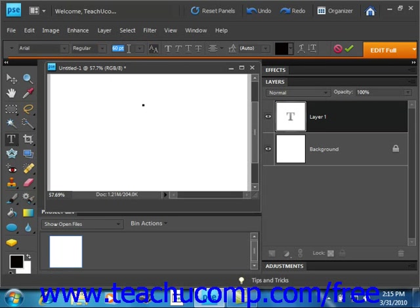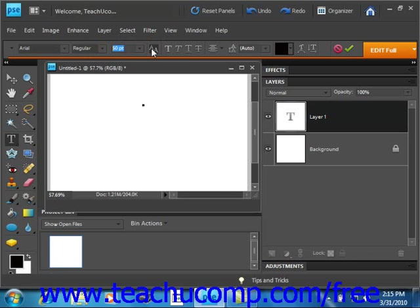After that, you then set what's called the anti-aliasing mode for the text using this toggle button right here. When turned on, it prevents jagged text edges if you select one of the following choices that we're going to talk about.